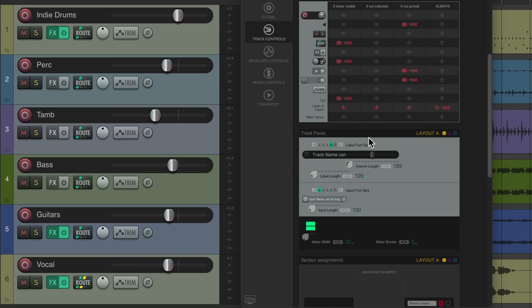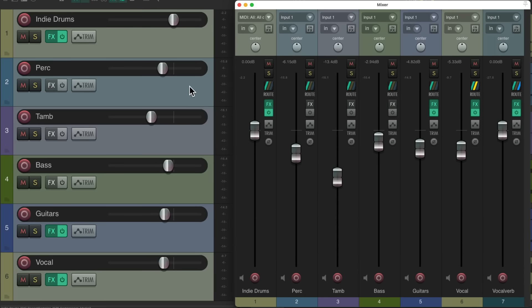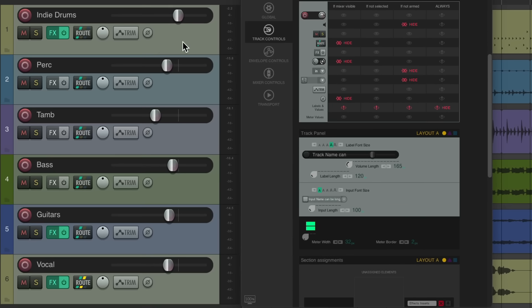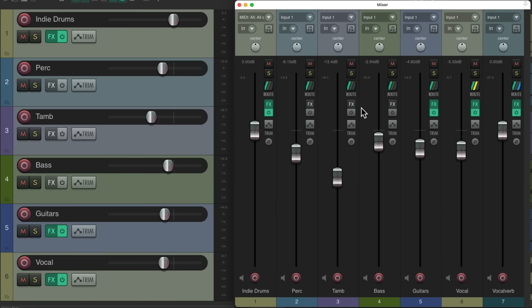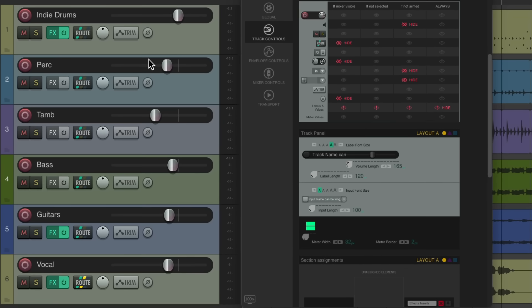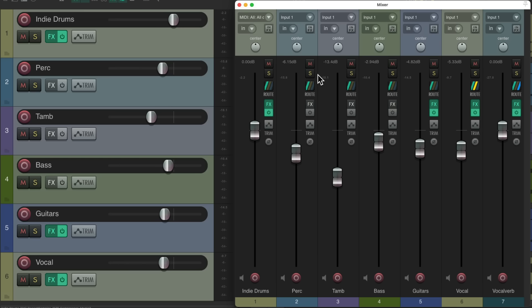Now there's one other thing I want to mention. If I reopen the mixer, notice over here in the track control panel a few controls get hidden. If I hide the mixer again, they come back. It's the routing, the pan, and the polarity or phase button. The concept is that if you open the mixer, you can control those from in there, so they don't show up in the track control panel. But if you have the mixer on a different screen or just hide it in the corner, you might still want to control it from the track control panel.